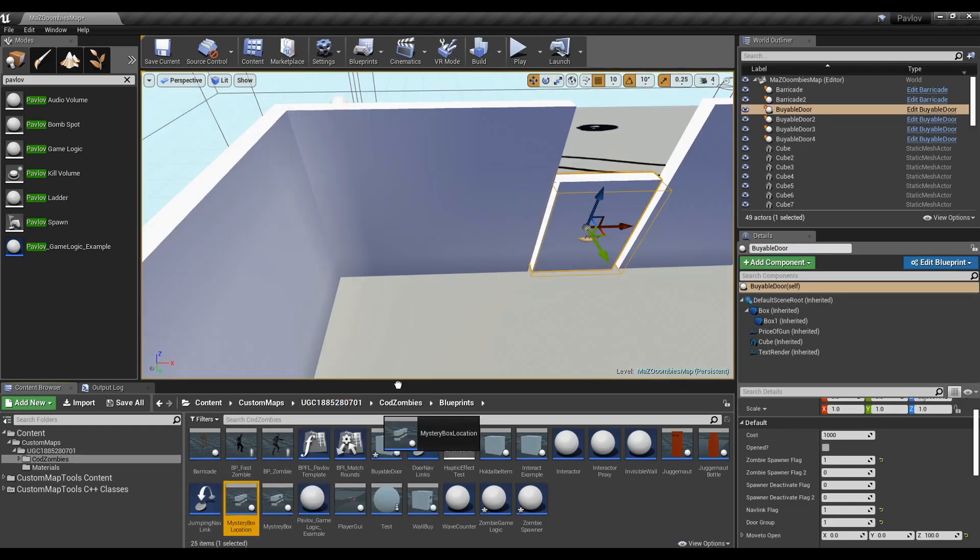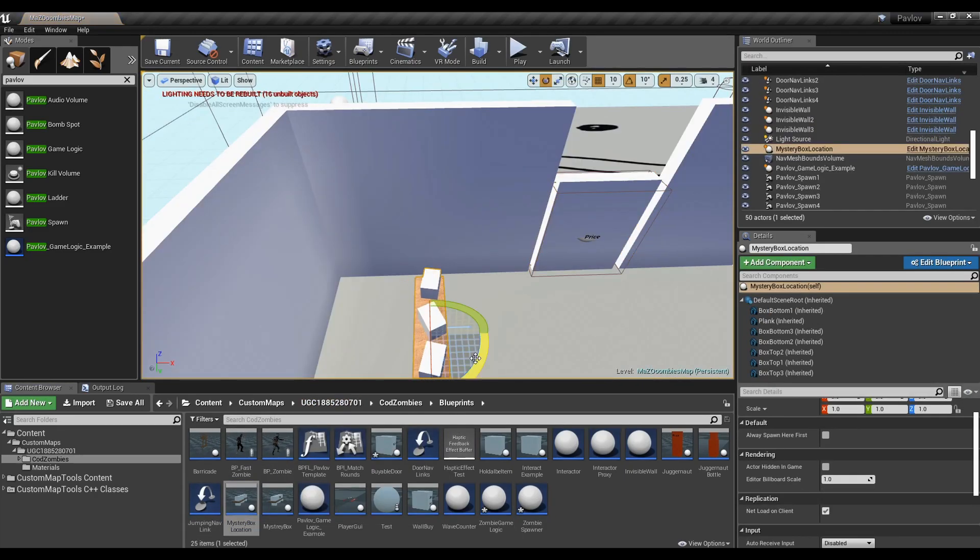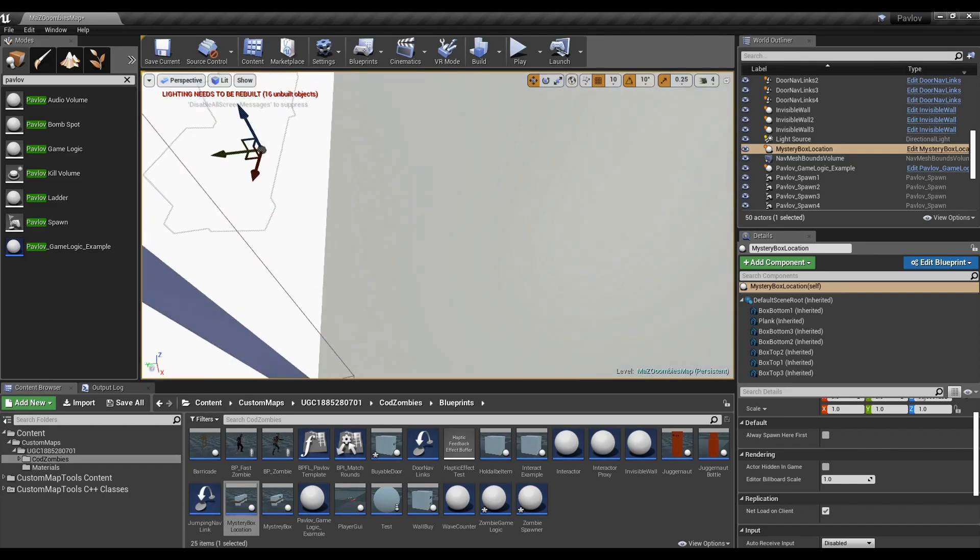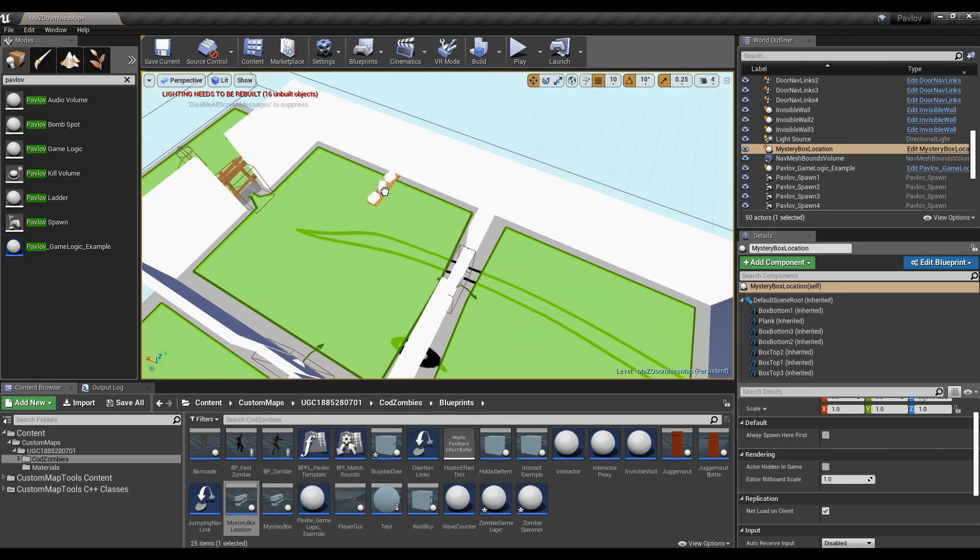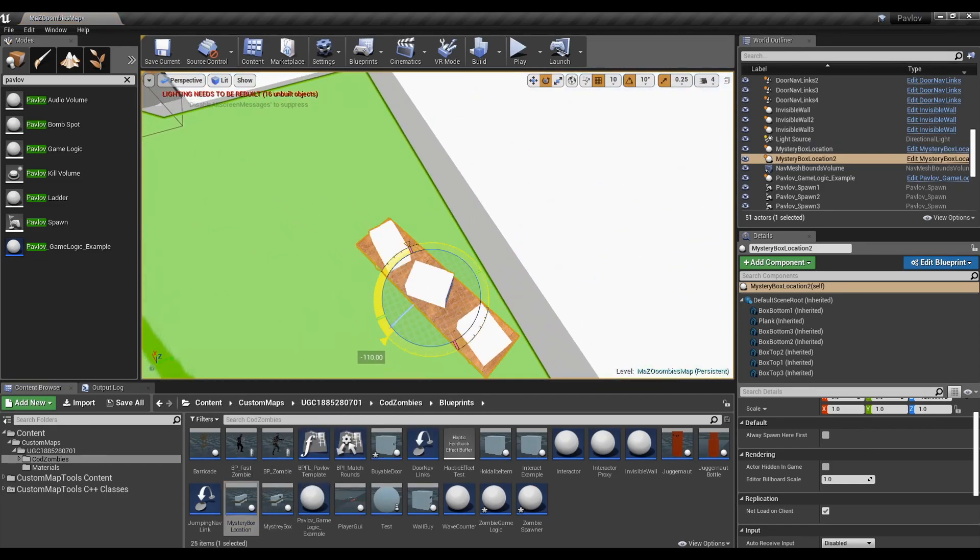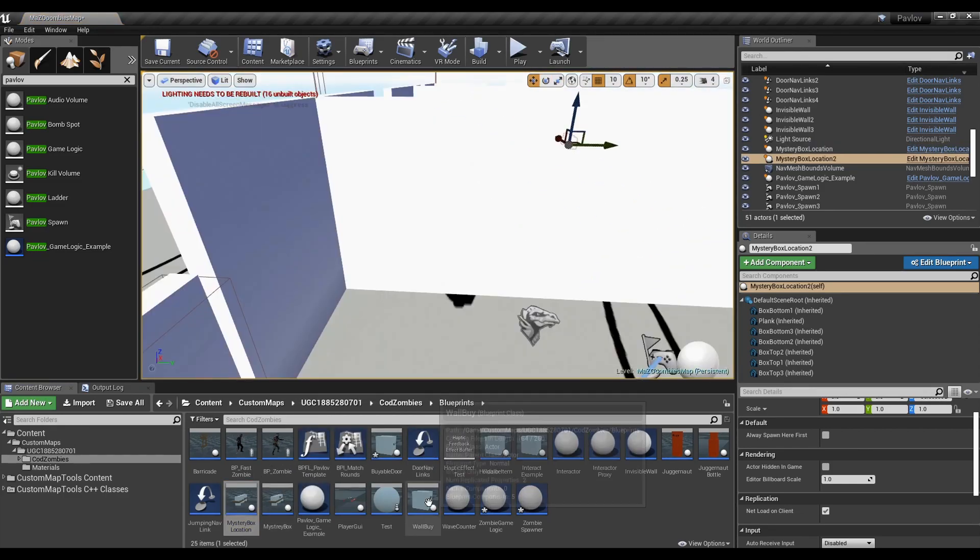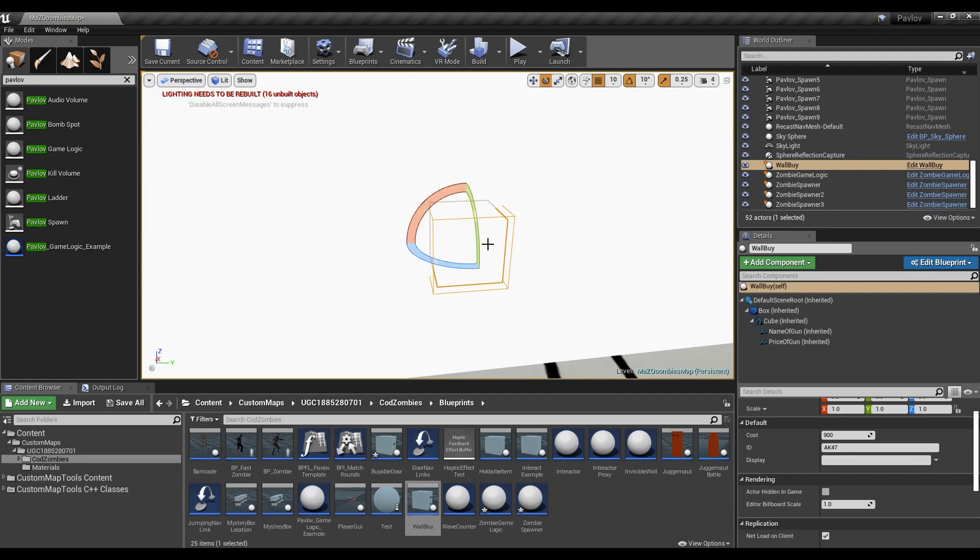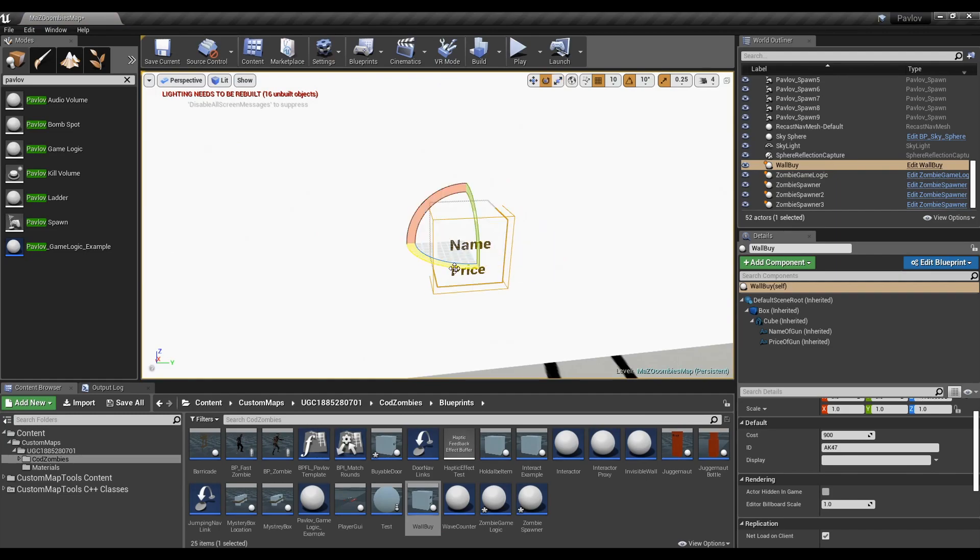Now I'm going to add a mystery box. Only drag in the location version. This also has an arrow telling you which direction it's facing. Now for wall buys. Orient them so that the price is facing you.